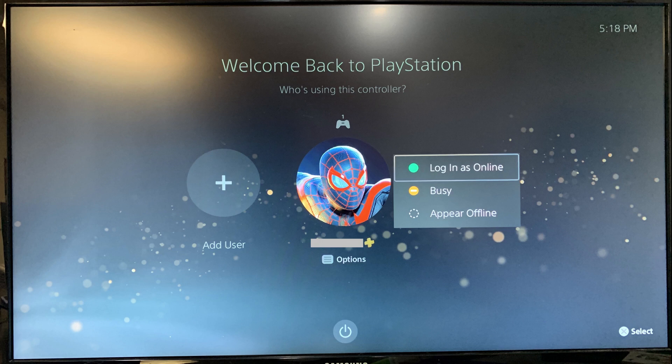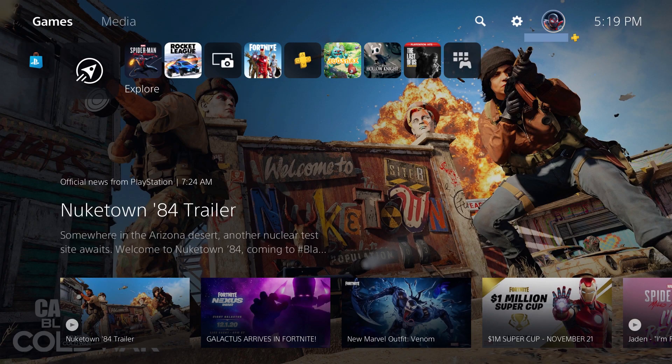Step 3. Choose Appear Offline in the menu. You'll log in to your PS5 appearing offline automatically.